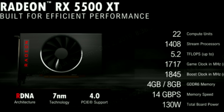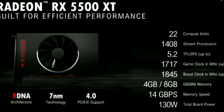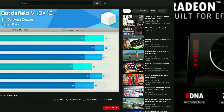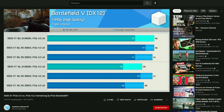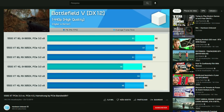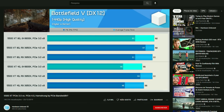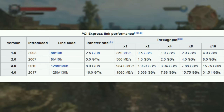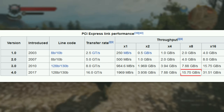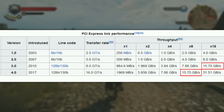Since the RX 5500 XT wasn't that powerful, it didn't need much bandwidth, and only the 4GB version suffered when using PCI Express 3, due to having to make lots of calls to refresh the VRAM data since it was always maxed out. These problems were eliminated once using PCI Express 4, since 8 lanes of PCI Express 4 have the same bandwidth as 16 lanes of PCI Express 3.